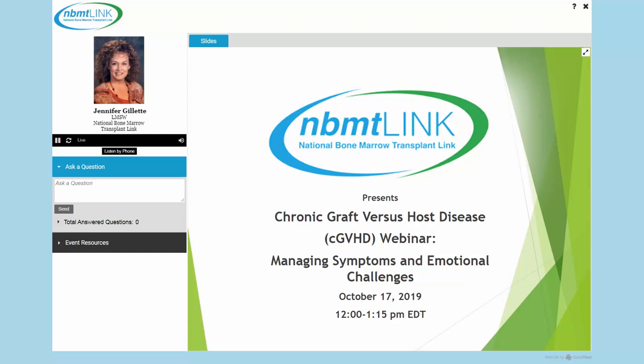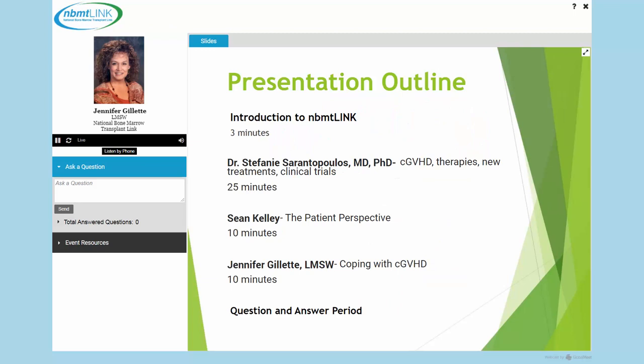I will now turn the conference over to our host, Jennifer Gillette, LMSW, for National Bone Marrow Transplant Link. Please go ahead. Thank you so much, Diego, and thank you everyone for joining us today for this webinar. We are really excited to bring you this information. Today we will be talking about Chronic Graft vs. Host Disease: Managing the Symptoms and Emotional Challenges.